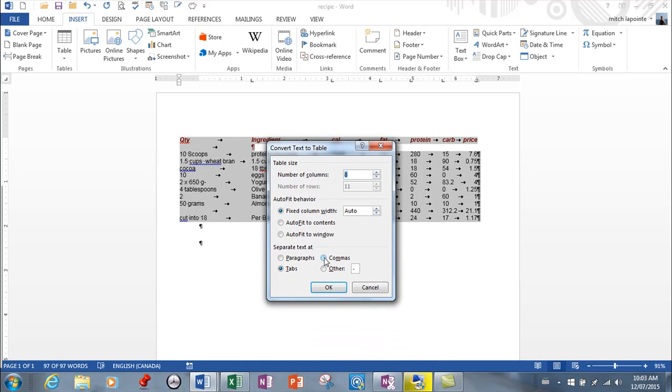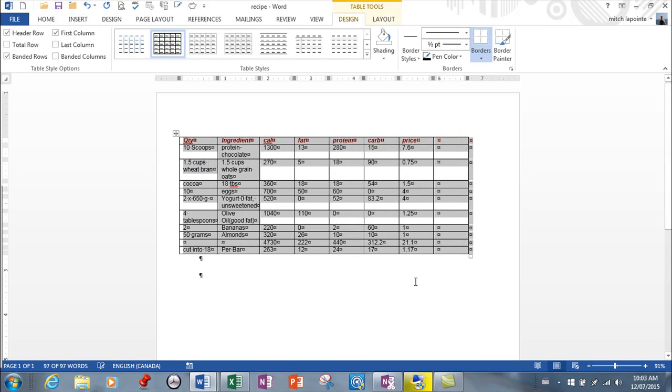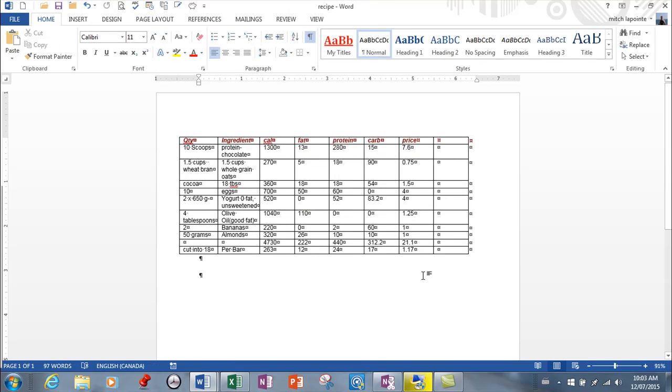So depending on the original text file, you need to give this a look. This one's simple for me—it's using tabs—so I'm just going to hit okay. And it's that fast and it's that easy. This is a feature that I've used many, many times over the years and it's rarely let me down.